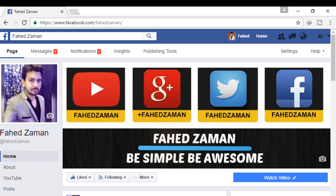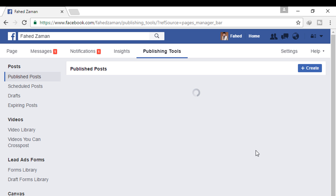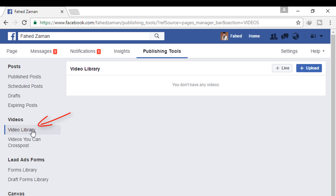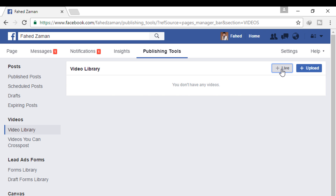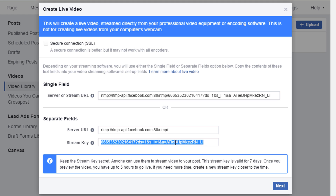Then go to your Facebook page. The first step is click on publishing tools, then click on video library, and then live. It will bring up your create live video preview area.